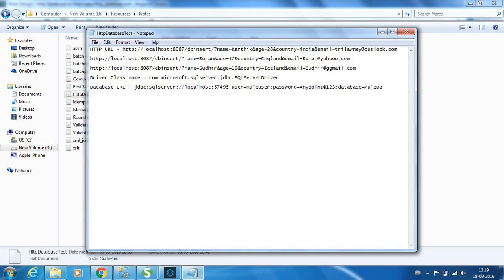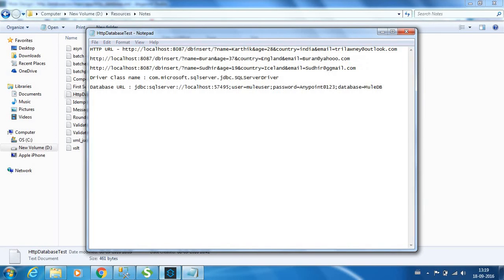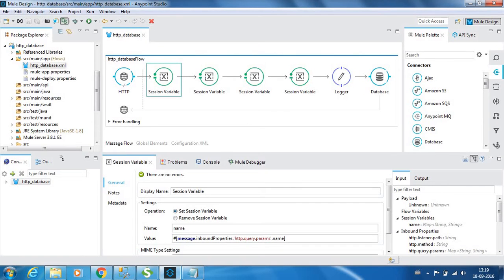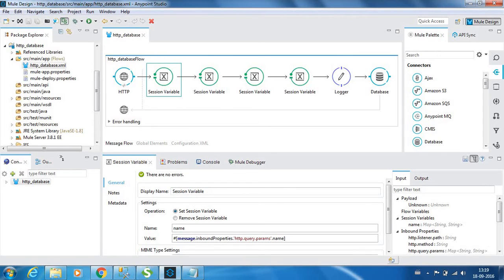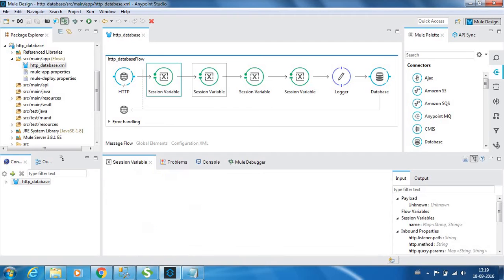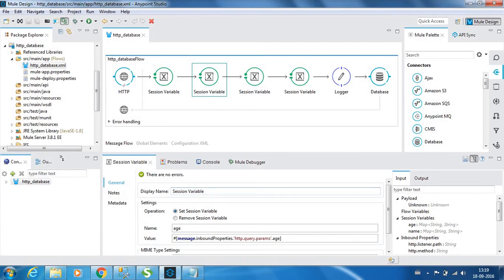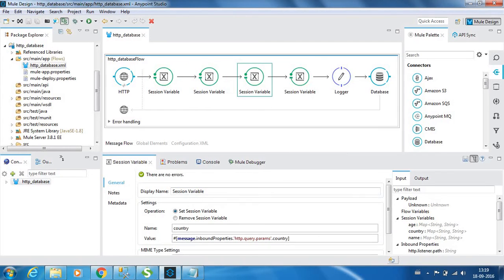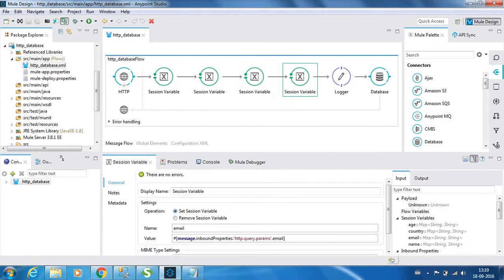Next parameter is the country and the next is your email ID. So we have four query parameters, and in these session variables we are capturing all those query parameters. This session variable captures the name, this one captures the age, next one the country, next one the email address.